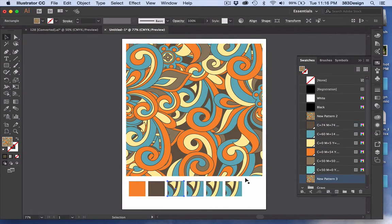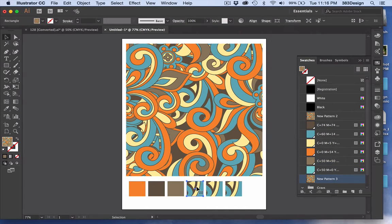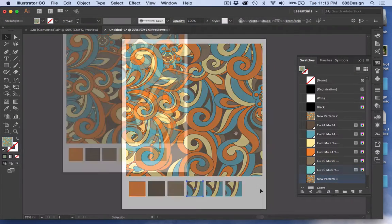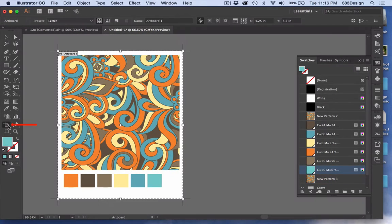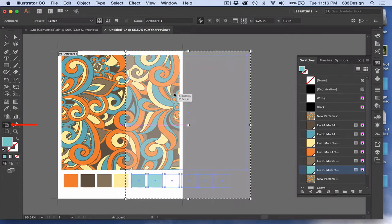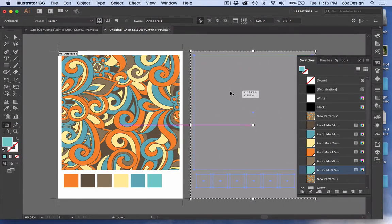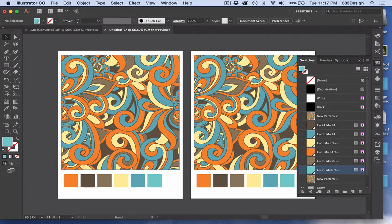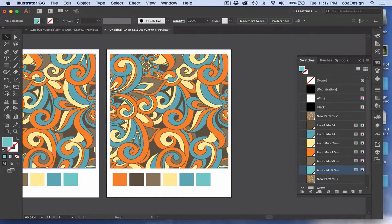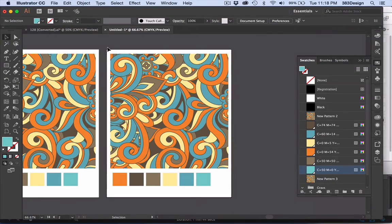Before you start to recolor, copy the print and the swatches to a new page. I'll be using the Artboard tool, and I'm going to drag a copy of the artboard the same way I would drag a copy of an object.